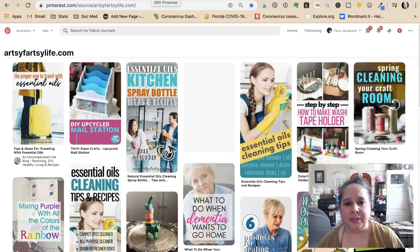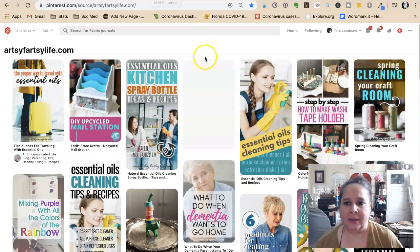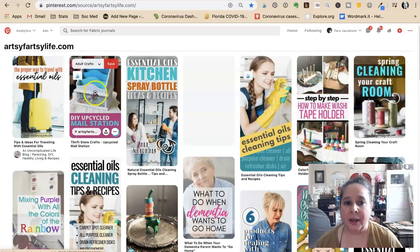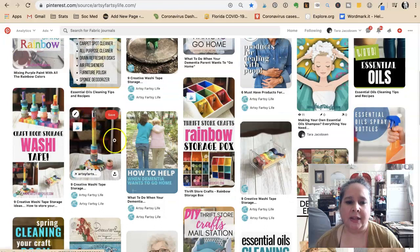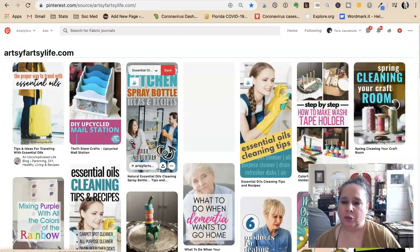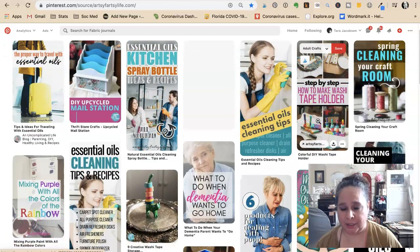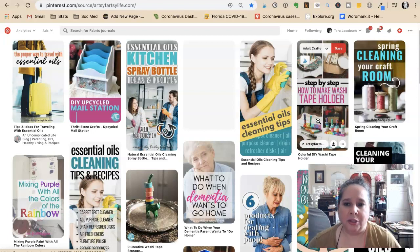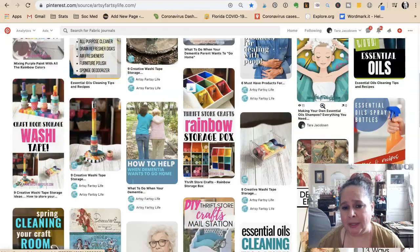This is my artsy-fartsy life, and I write about all different kinds of things — cleaning your craft room, kitchen spray bottles, upcycling vintage crafts, storage, caregivers. You would look at somebody's board and think, 'I should make washi tape holders.' Absolutely not. You want to look at the broader categories: step-by-step crafts, cleaning tips, storage boxes, things like that.